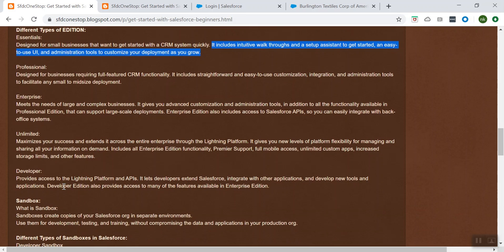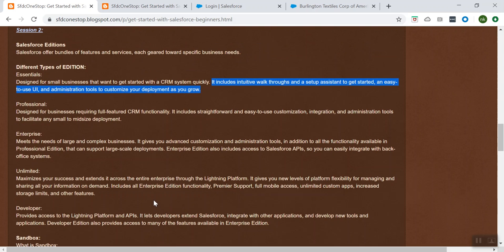The Unlimited edition maximizes your success and extends it across the entire enterprise through the Lightning Platform. It gives you new levels of platform flexibility for managing and sharing all your information on demand. Basically it includes all the Enterprise edition functionality, Professional edition functionality, and Essential edition functionality.